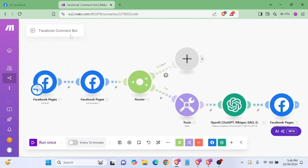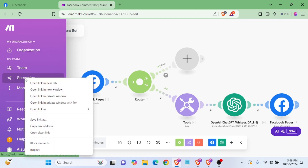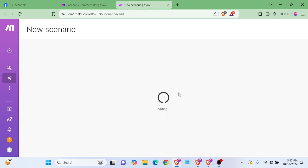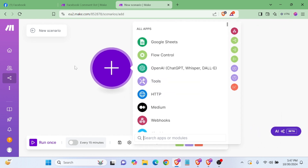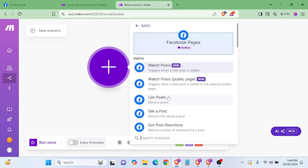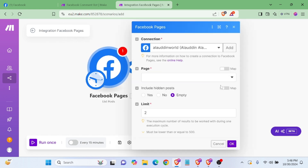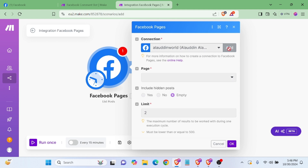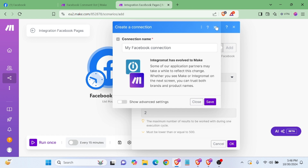So let me show you how to create this Facebook comment bot. Create a new scenario. Now select 'List Posts' — I already connected my Facebook account. At first time you will need to add your Facebook account in this area.